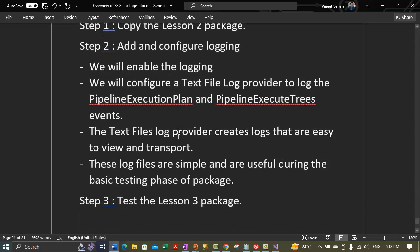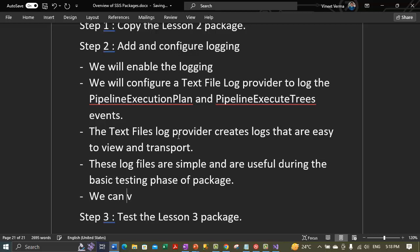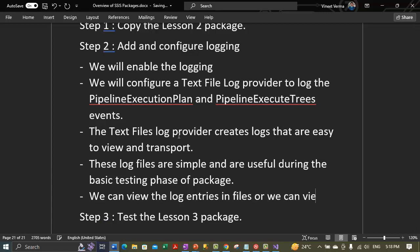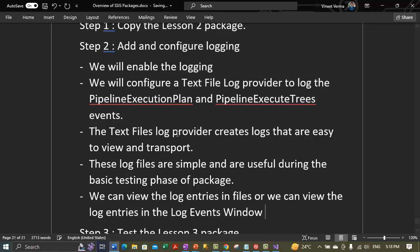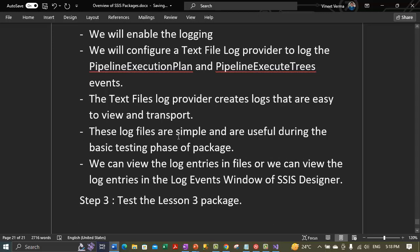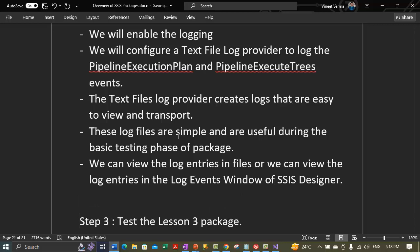We can view the log entries in the log events window of the SSIS Designer as well. We can view the log entries in the file itself, or we can view the log entries in the log events window — there is a log events window in the SSIS Designer — if logging is enabled.